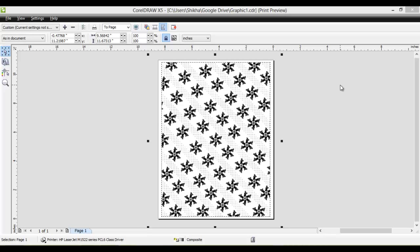Today I am going to solve the problem of CorelDRAW grayscale print preview. I have read a lot of questions regarding this. Sometimes when you preview your work in CorelDRAW, the print preview comes in grayscale, whereas the actual project you made is colored. The problem is very small. You don't need to panic that your print will come out to be grayscale.